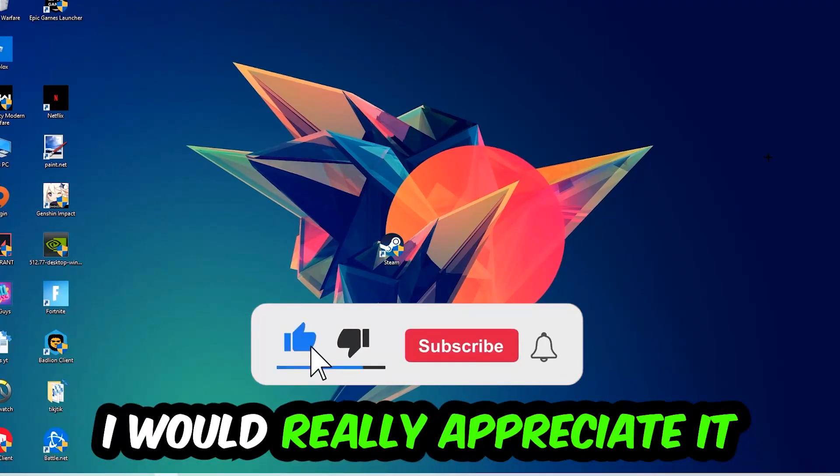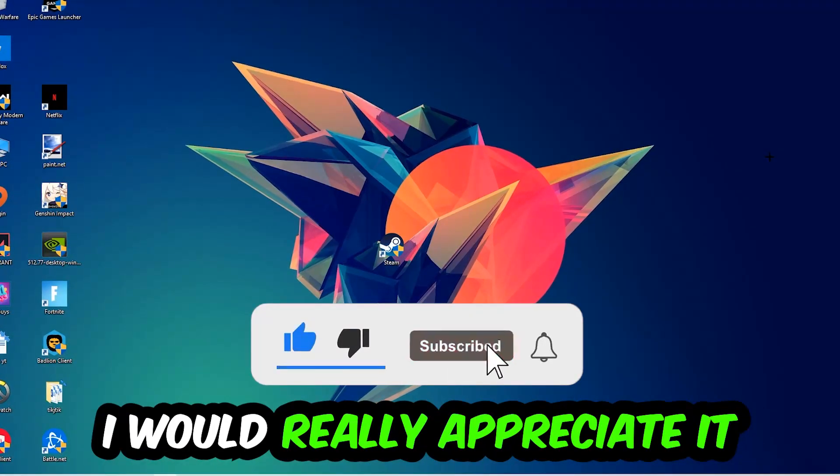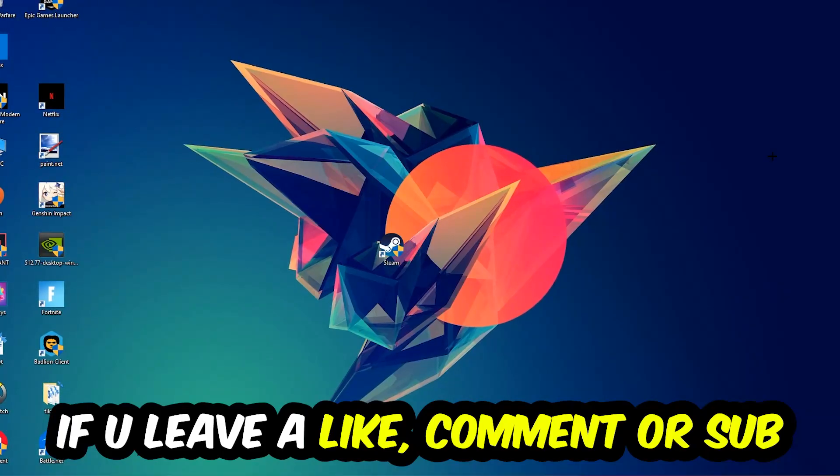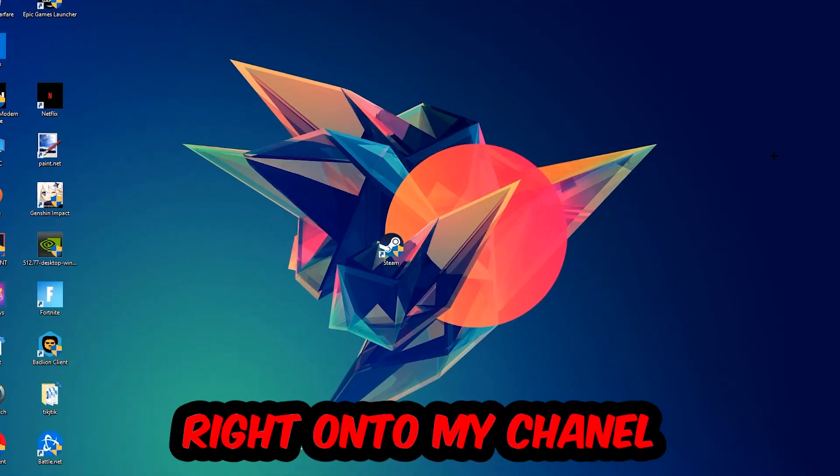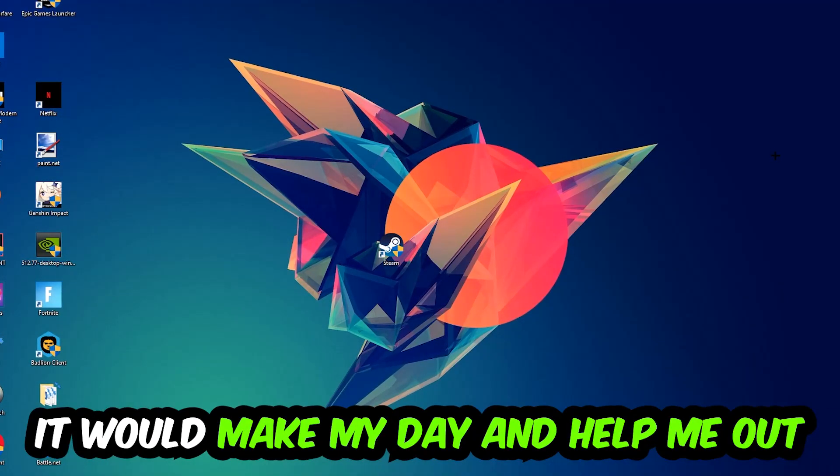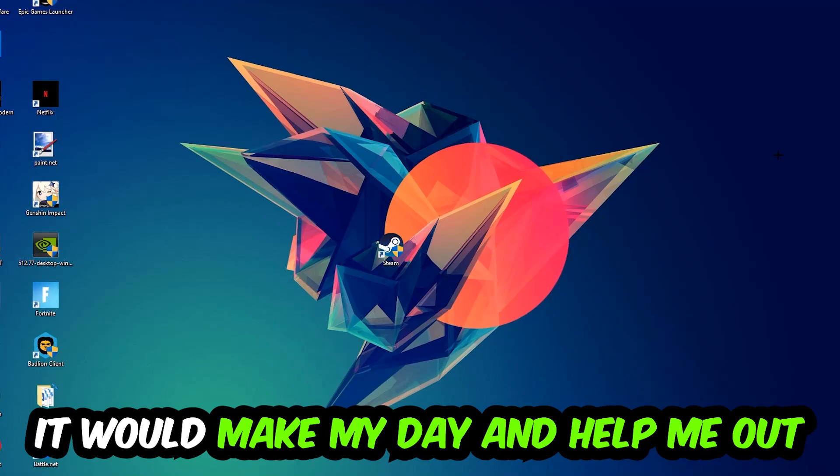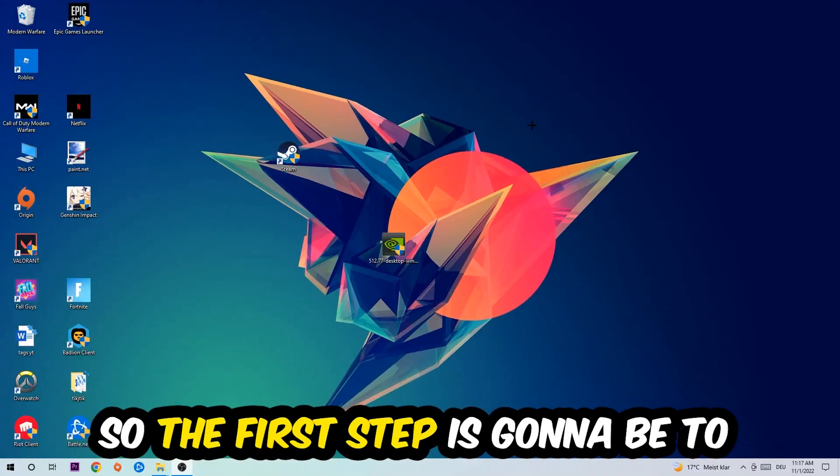Before we start, I just want to let you guys know that I would really appreciate it if you would leave a like, a comment, or a subscription on my YouTube channel. It would really make my day and help me out as a little YouTuber as I am. So the first step I would recommend doing for everybody is...